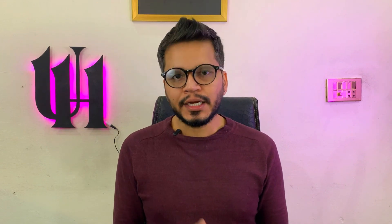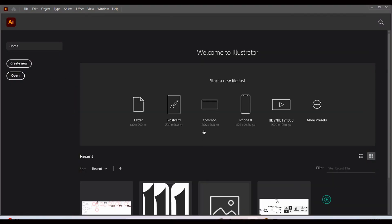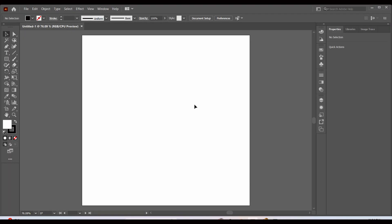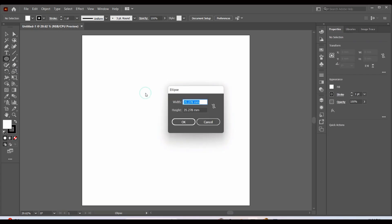Hey guys, today we're going to learn how to design and cut 3D ornaments using Adobe Illustrator and our laser cutting machine. Let's get started by creating a new file in Adobe Illustrator.